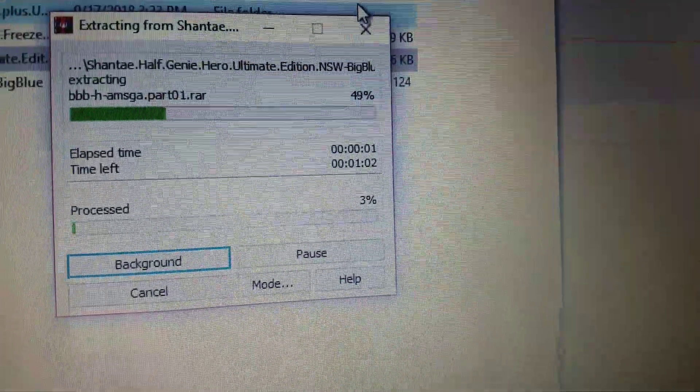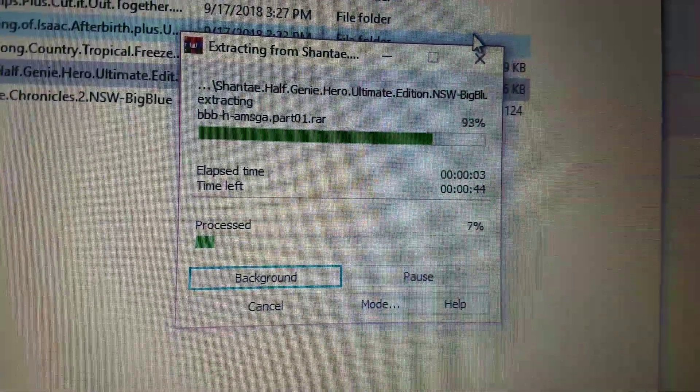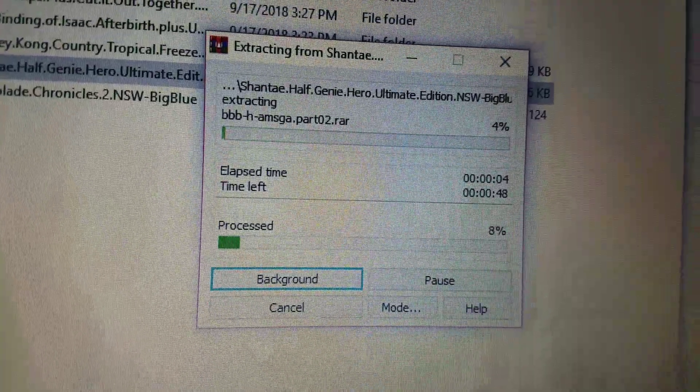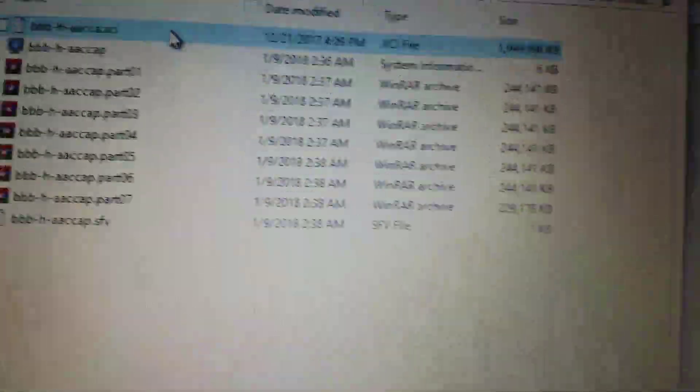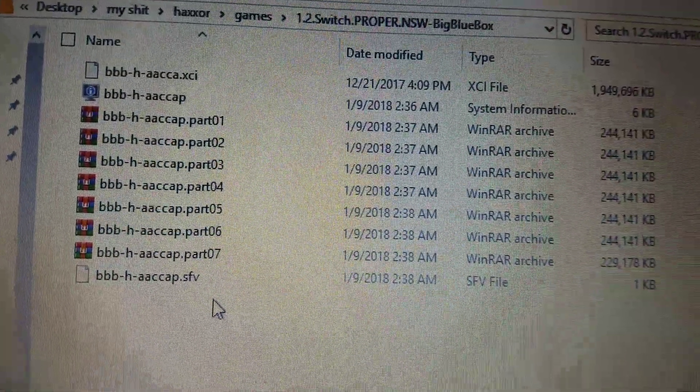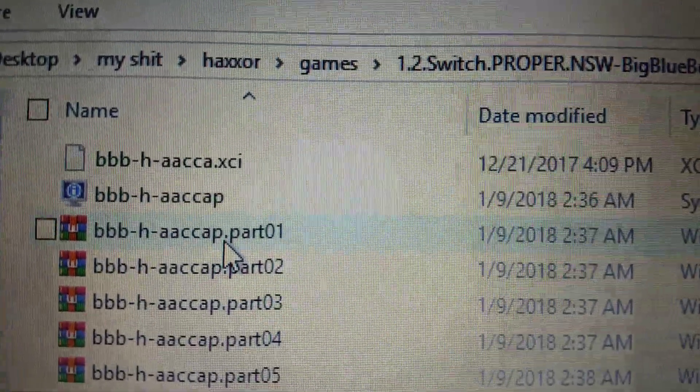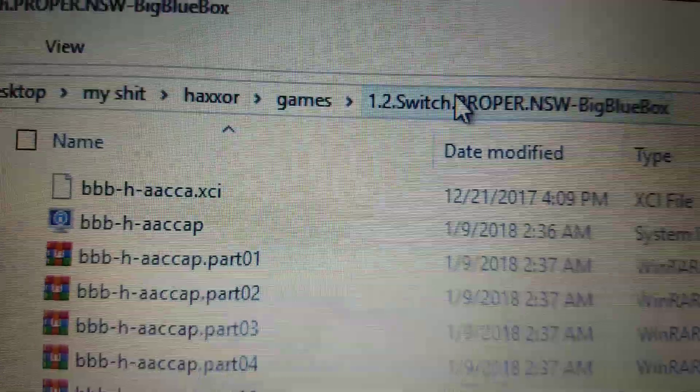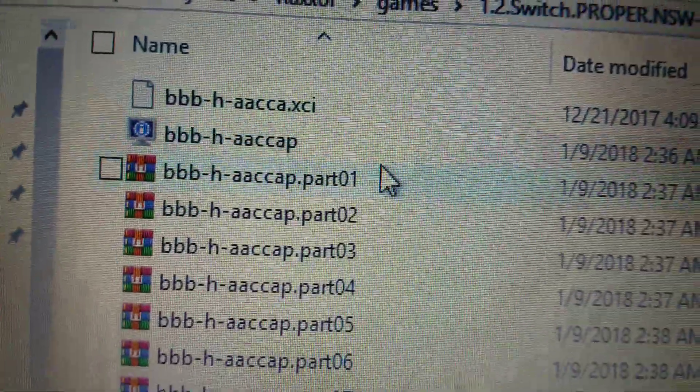It'll do that. And then once you're done extracting, the .xci won't be in there immediately. What you're going to want to do is go inside the folder where the game will create, like this one.